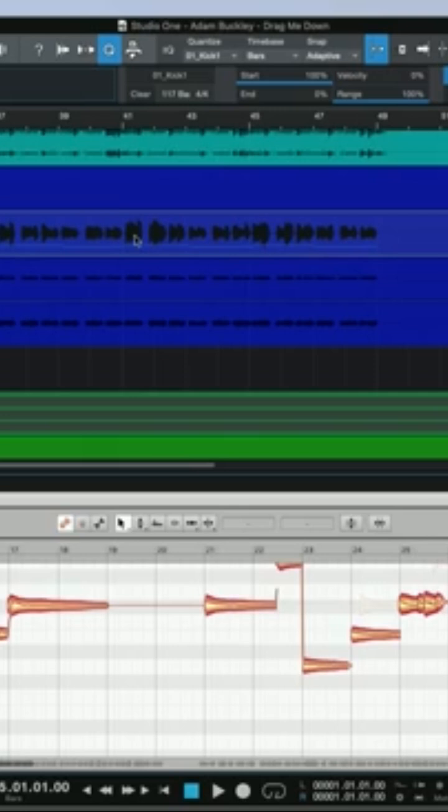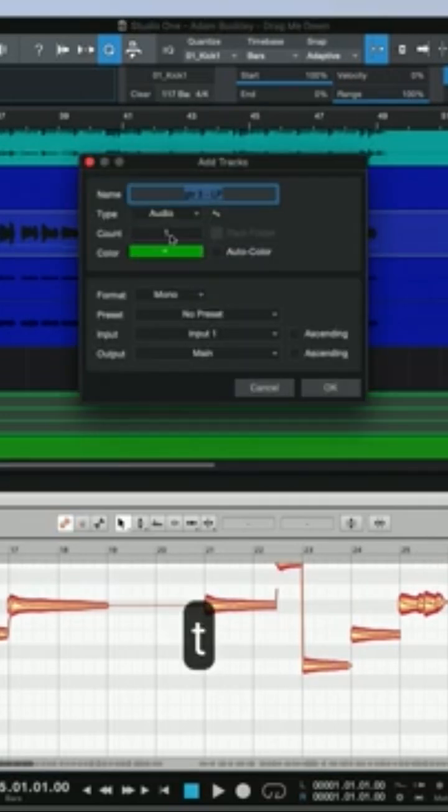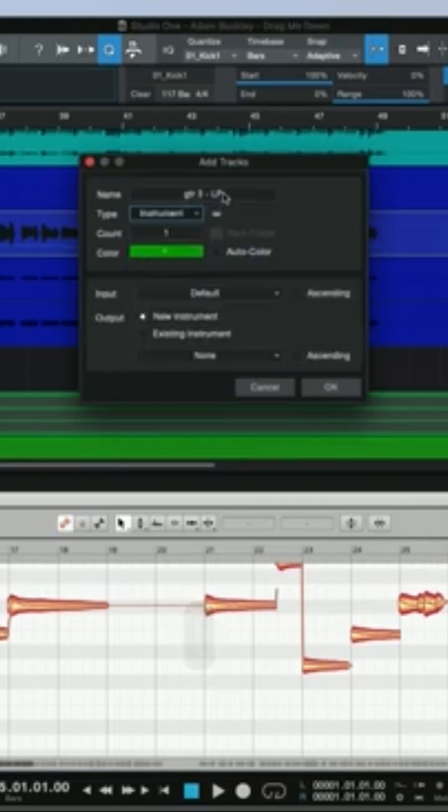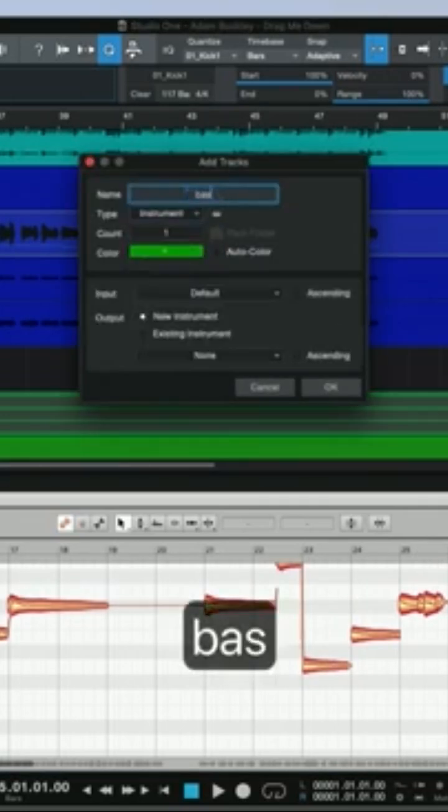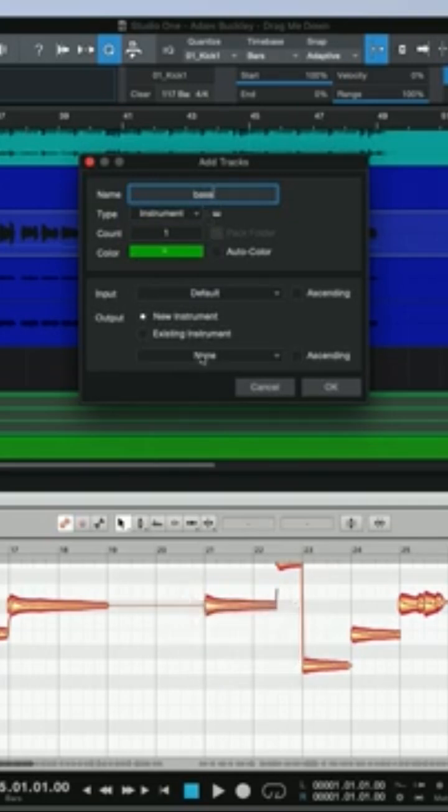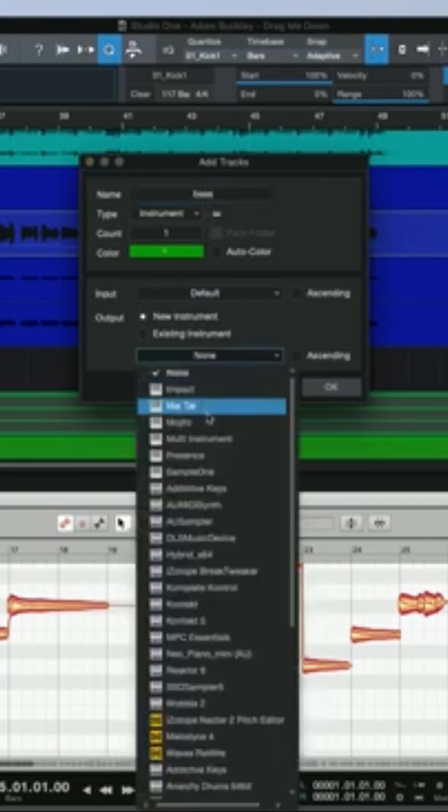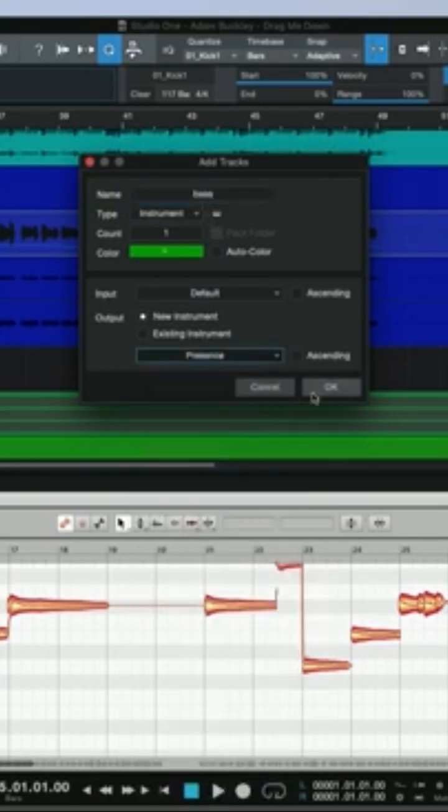But what you can do is create a new instrument track. I'll go ahead and just put an instance of Presence on here.